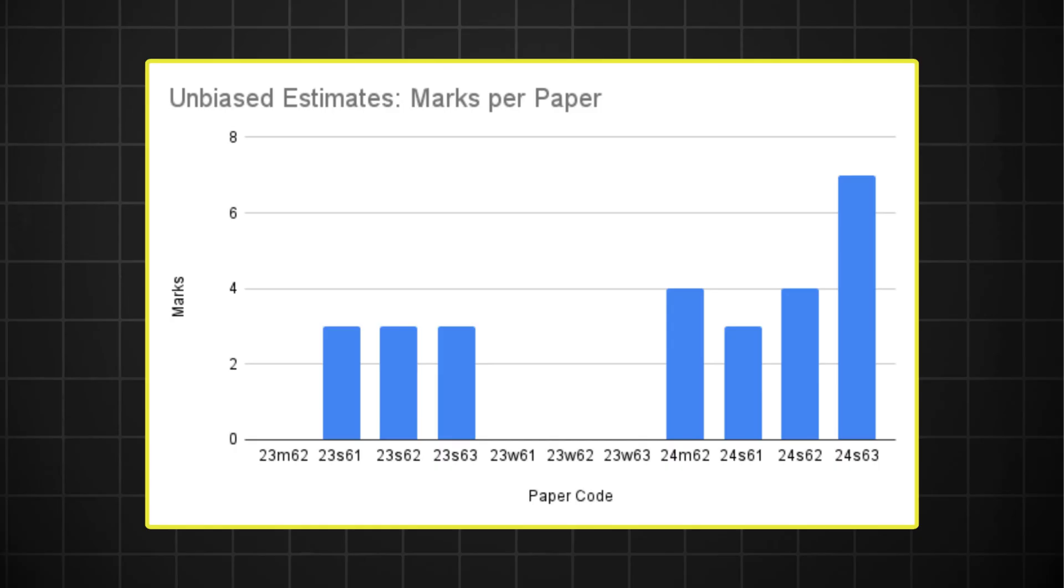If it's anything to go by, last year in October, we had zero unbiased estimates questions. But since then, they have appeared in every single paper. To be fair though, it's not a difficult concept. You just need to know the formula for unbiased population mean and the formula for unbiased population variance. And it's given in your MF-19. So you just need to know that it's there and you need to be able to apply it when needed.